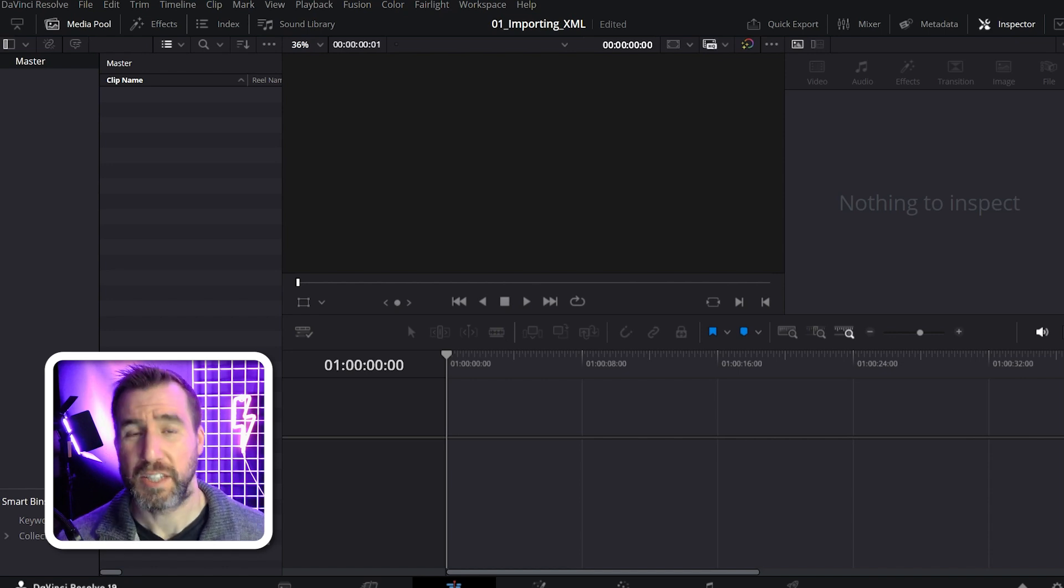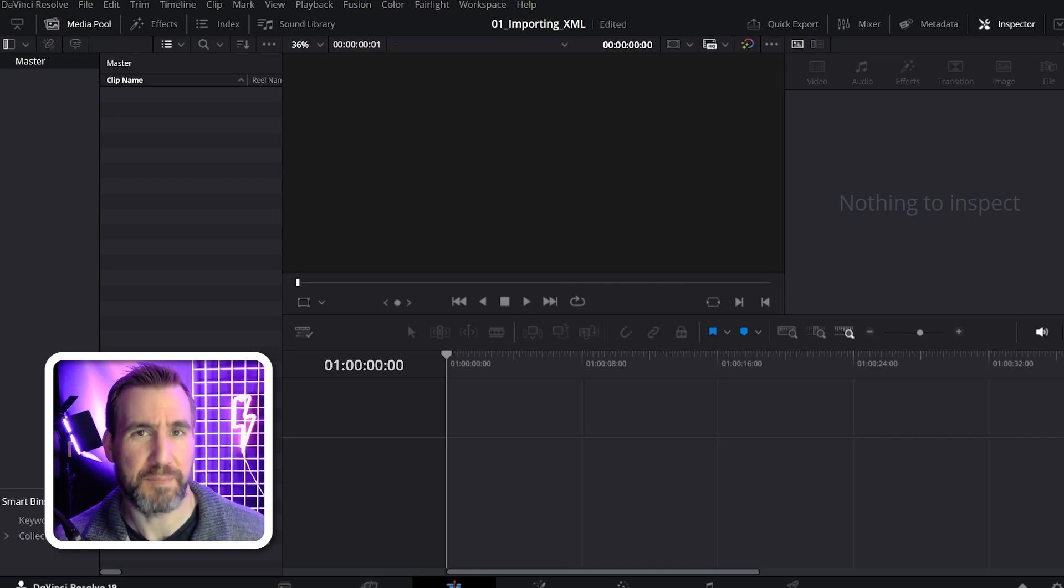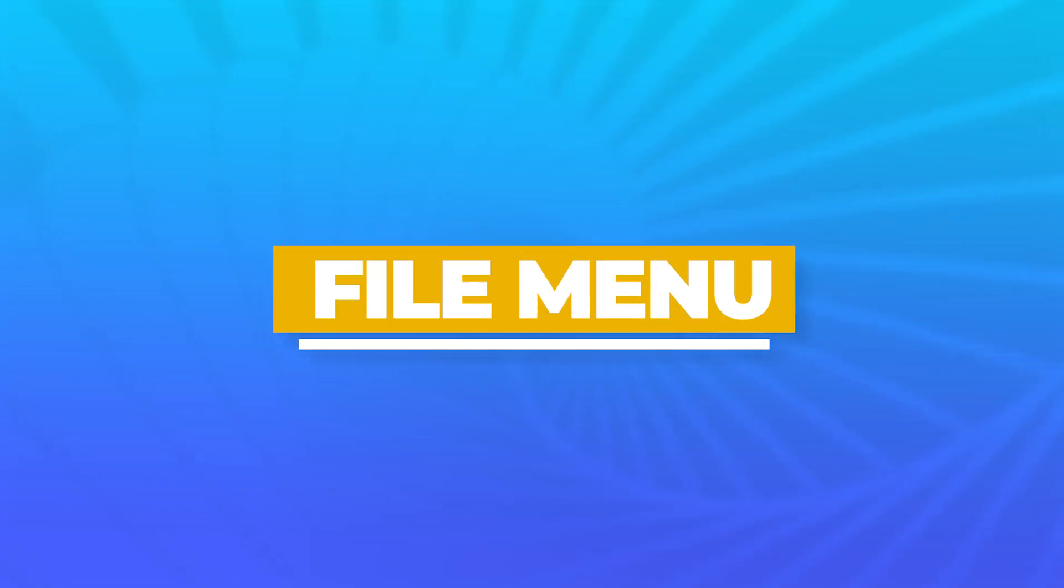To begin with, you'll want to have a project already created. It can be empty, and the first way to bring in an XML file is to use the file menu.